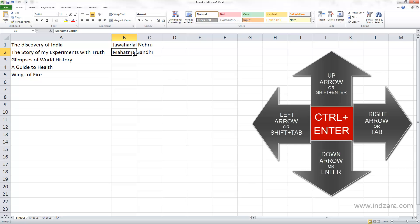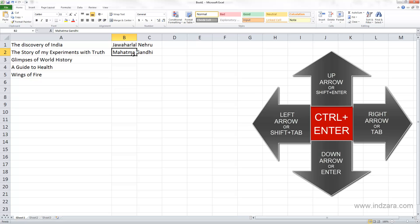For example, I'm going to type again Mahatma Gandhi and you can see here that if I press Ctrl+Enter now, that information is entered into cell B2 and also I'm still staying in cell B2 as the active cell.